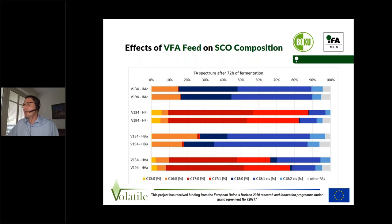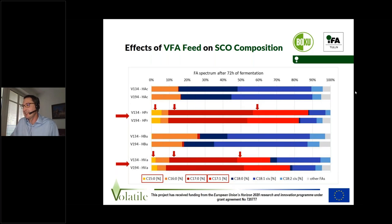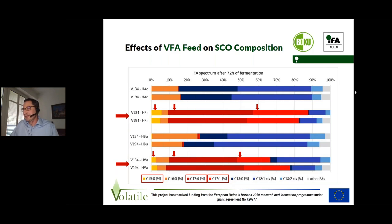Here you see the volatile fatty acid profile in absolute numbers, and you can see from the colors that there are differences depending on the volatile fatty acid supplied in the feed. When scaled to 100%, we can clearly compare the profiles. If we use odd-numbered VFAs like propionic acid and valeric acid, we get significant amounts of C15, C17, and C17:1 fatty acids in the single-cell oil. These fatty acids are not present when even-numbered VFAs like acetic acid or butyric acid are used as feed. So by the fatty acid composition of the feed, we can to some extent determine what the final single-cell oil will look like.